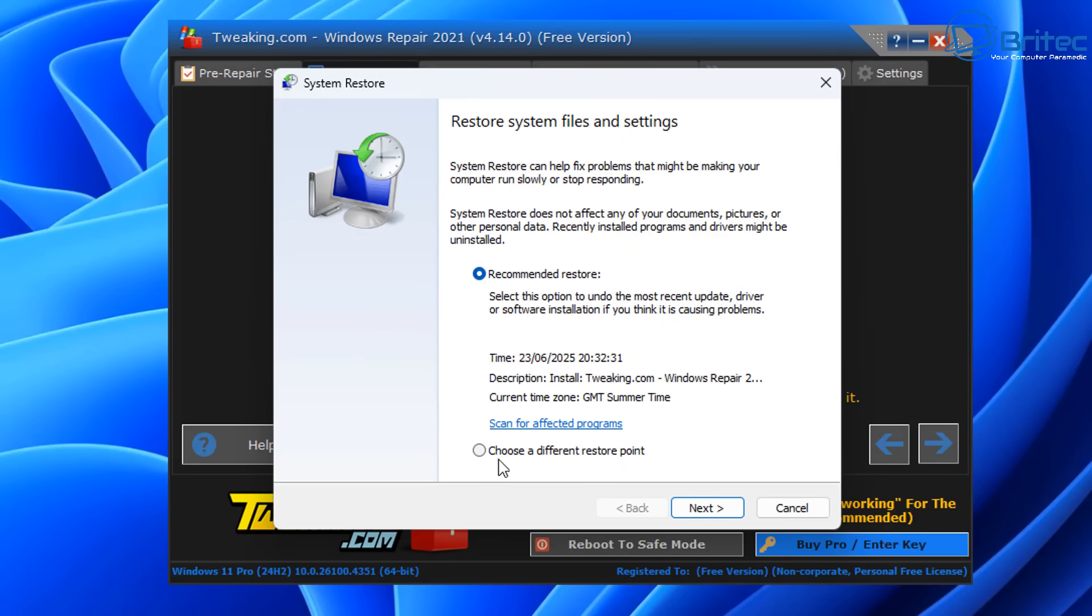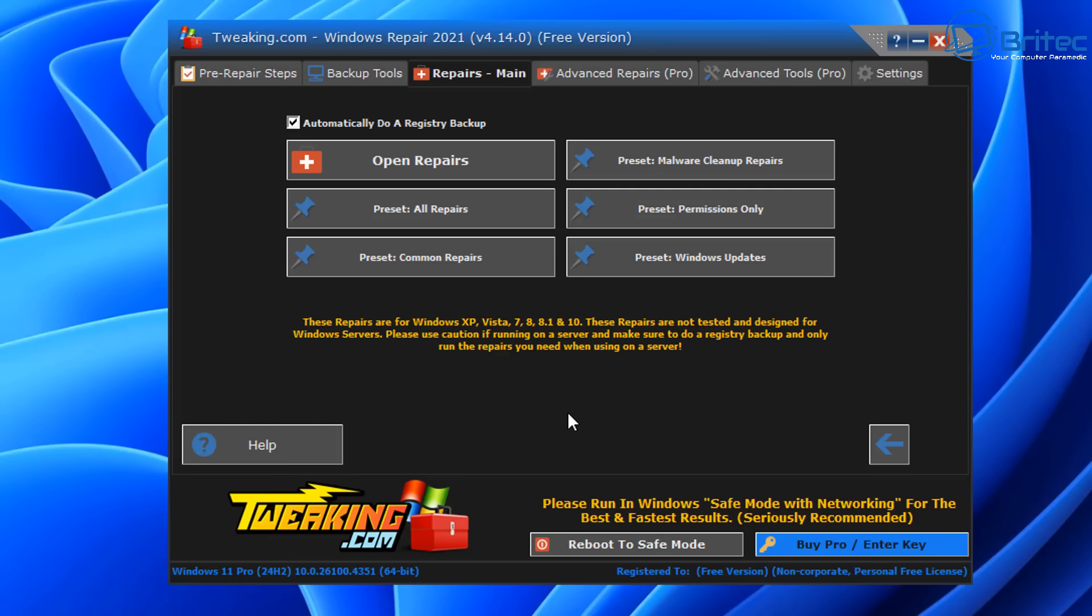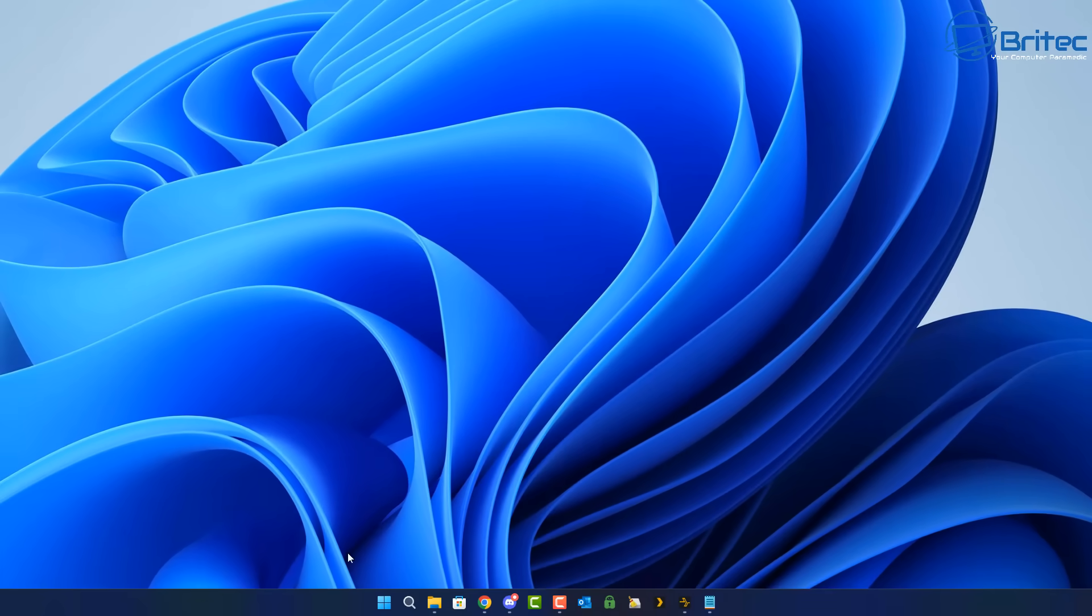One thing that's important to remember is if you set a registry backup say six months ago, there's going to be a lot of changes that have happened on your PC six months ago compared to the present day. So it's important that you keep these updated and weed out any older registry backups on the system and remove them, because they will be old, like six months old, and they'll be no good to you anyway really because you're going to go back too far.